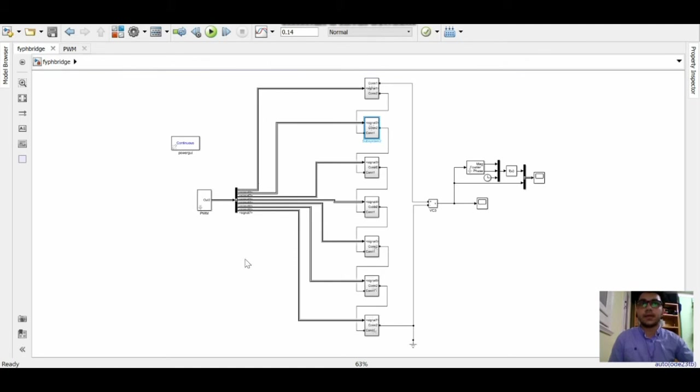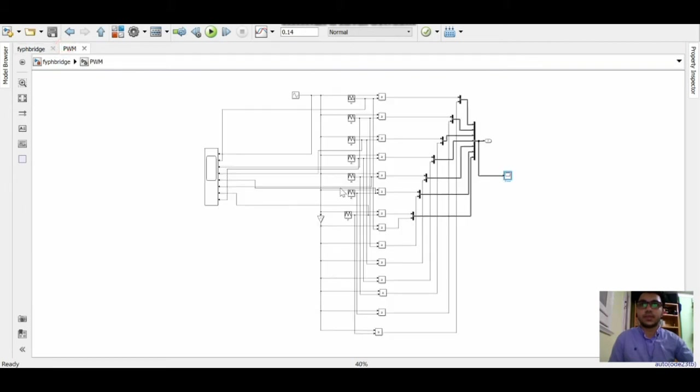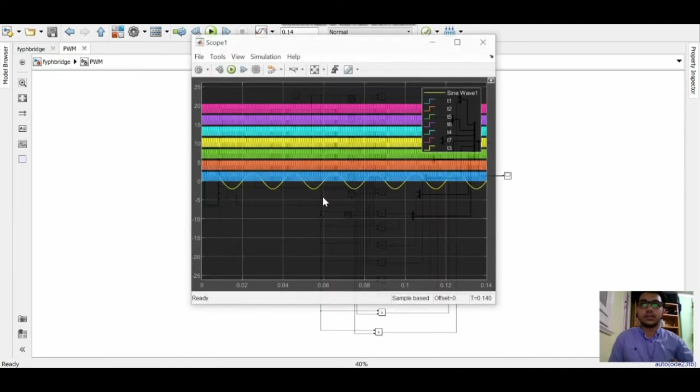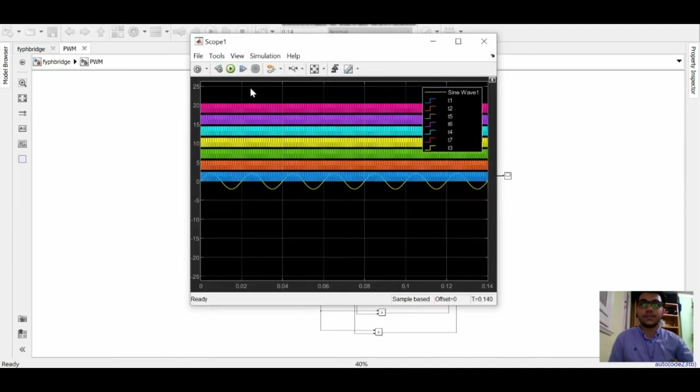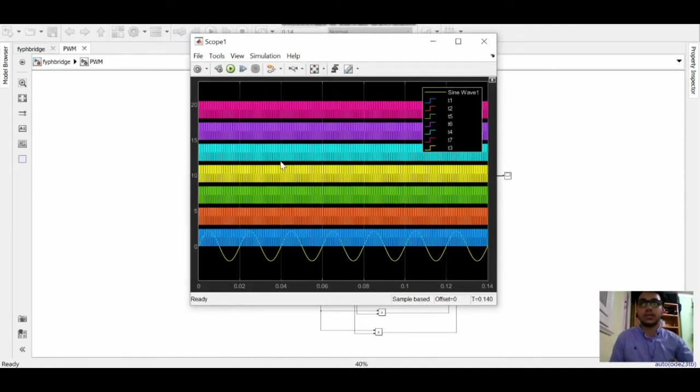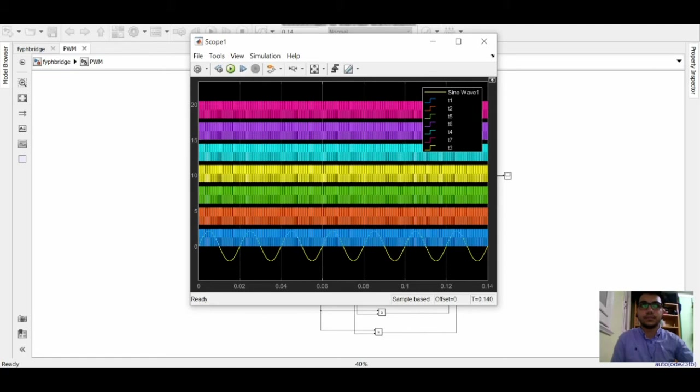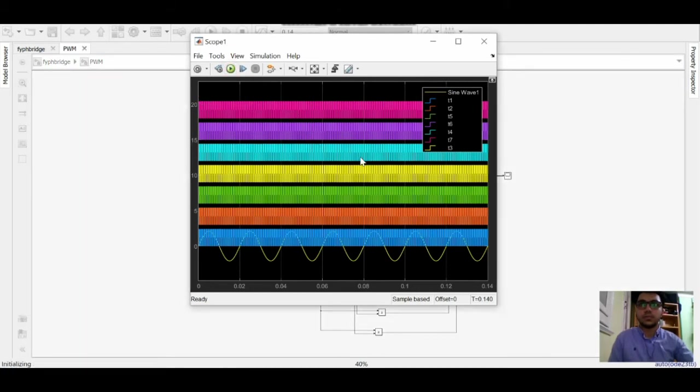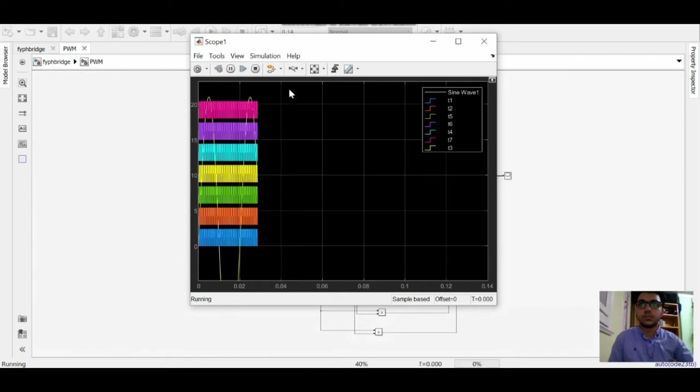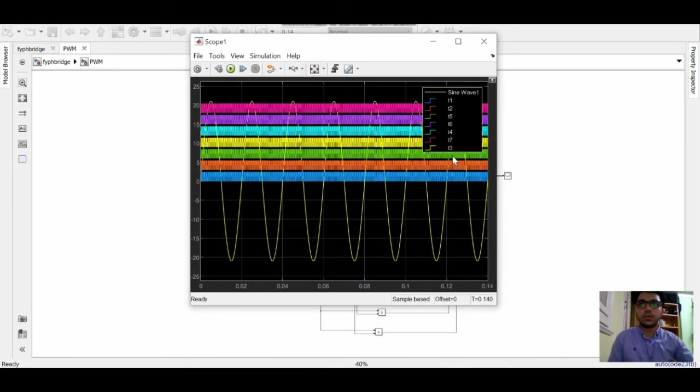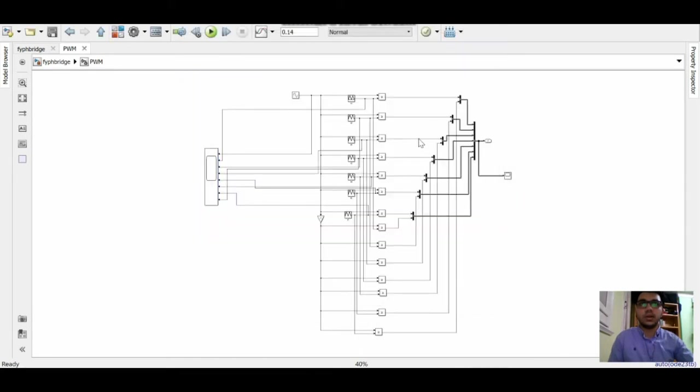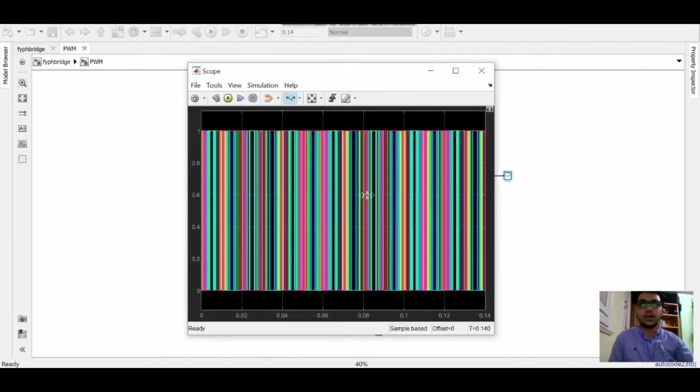We have here the PWM technique, it's a PDWM technique. This is how it looks like, the carrier signal with the reference signal. We have here 14 carrier signals as we said before.